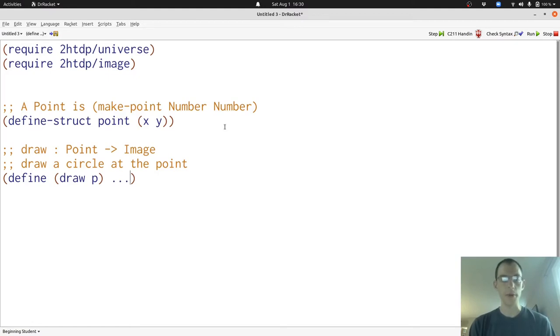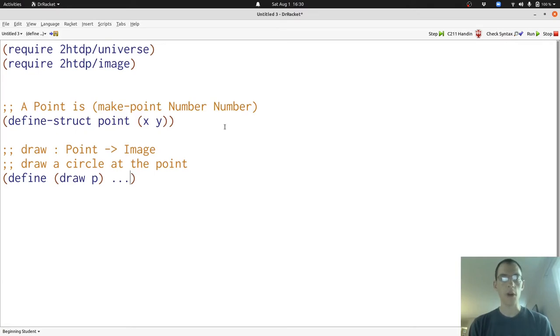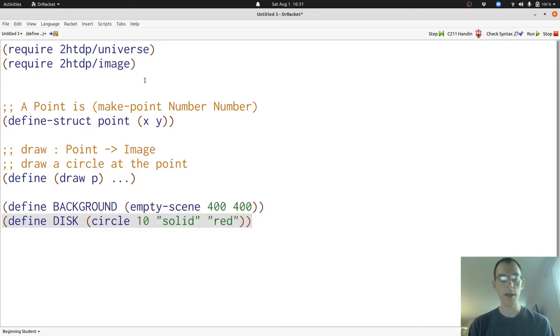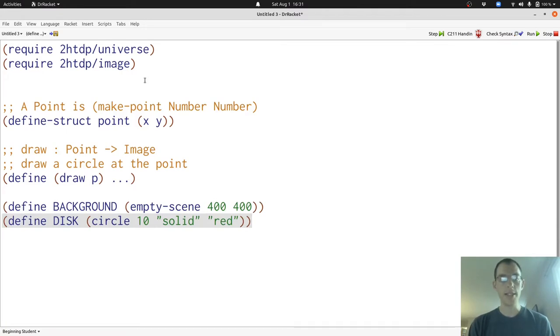Now let's write some examples. To make our examples easier, we're going to define two constants, images that will be used in almost all of our examples. Here background will be the background for all of our animations. And it's an empty scene, 400 wide and 400 high. Disc is a solid red circle.